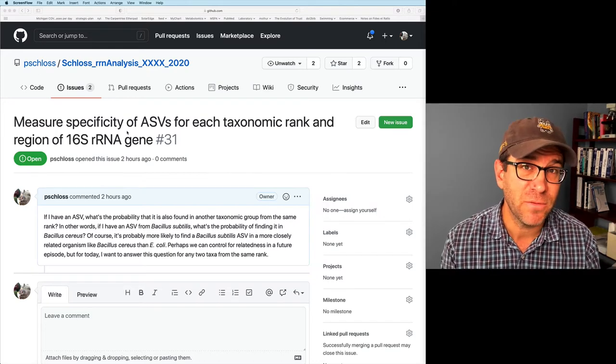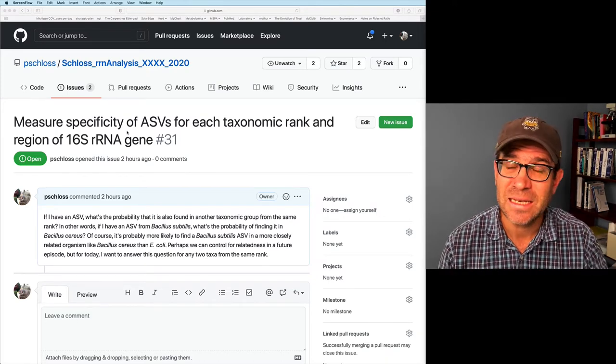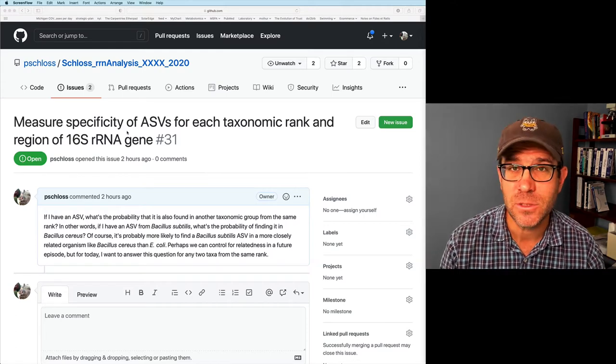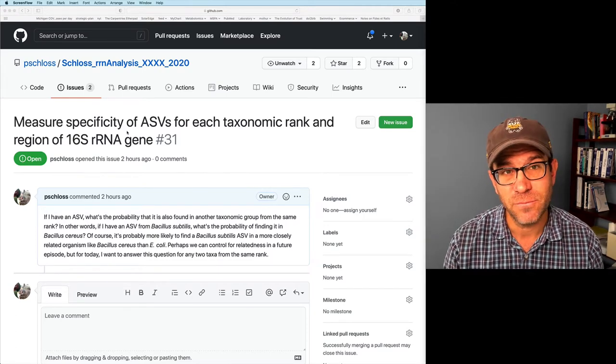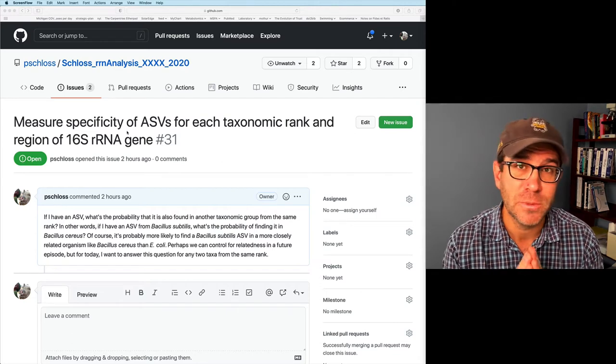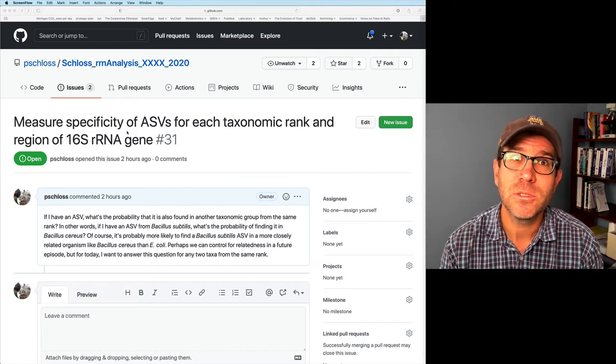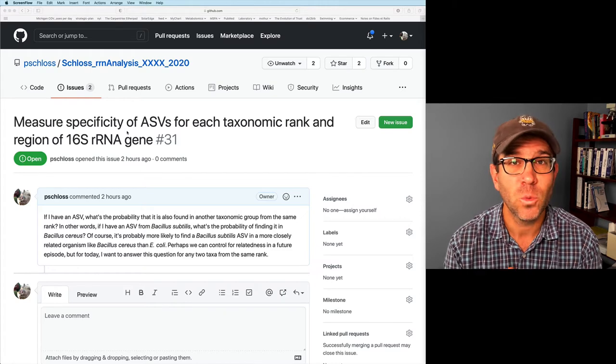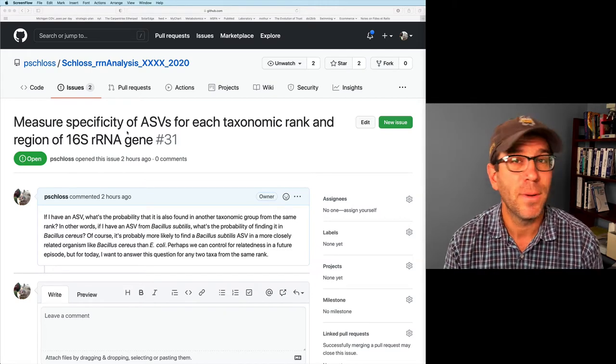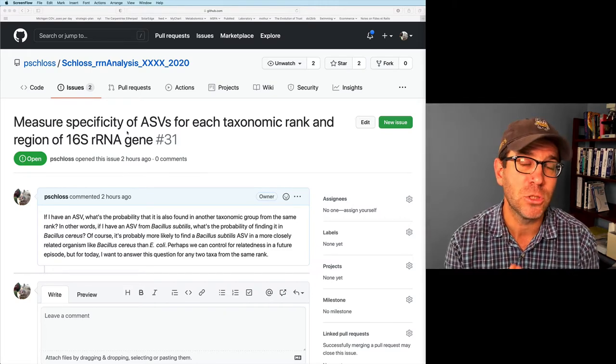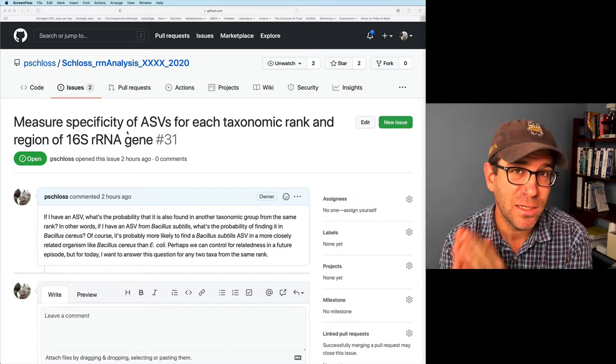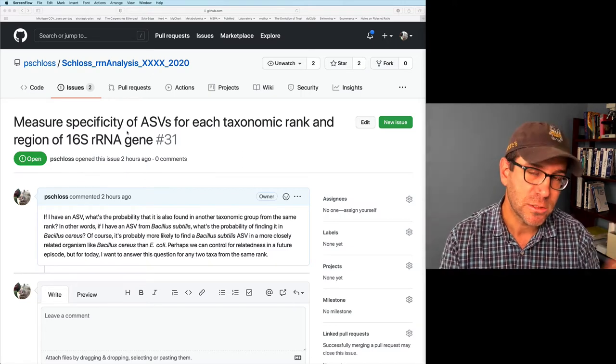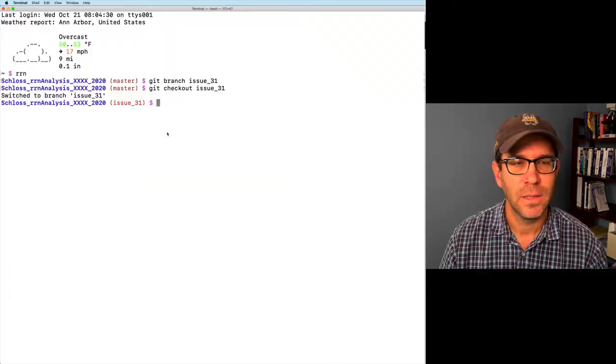Today, I want to ask an equally important question. If I have an ASV, what's the probability that it's also found in another taxonomic group from the same rank? In other words, if I have an ASV from Bacillus subtilis, what's the probability of finding it in Bacillus cereus?